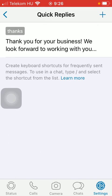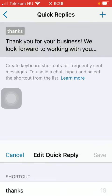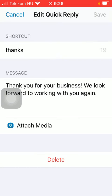Here, as you can see, there are these keyboard shortcuts for frequently sent messages. To use one in a chat, type and select the shortcut from the list. So here is a preset one, such as the 'thanks' shortcut. And here is the message itself: 'Thank you for your business. We look forward to working with you again.'